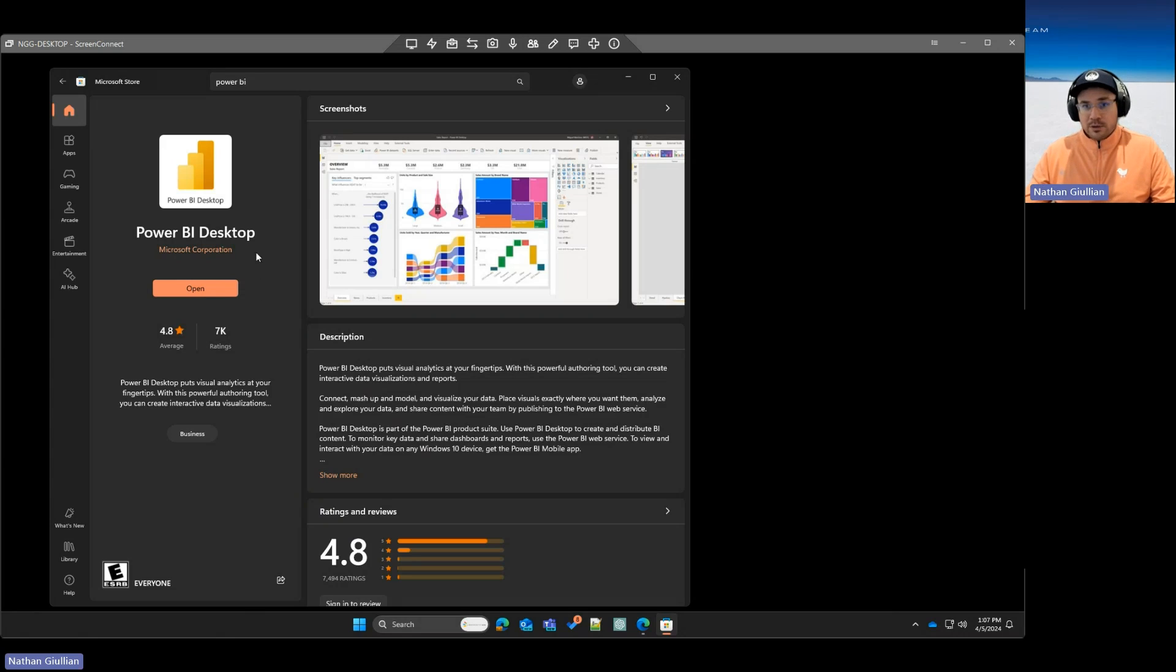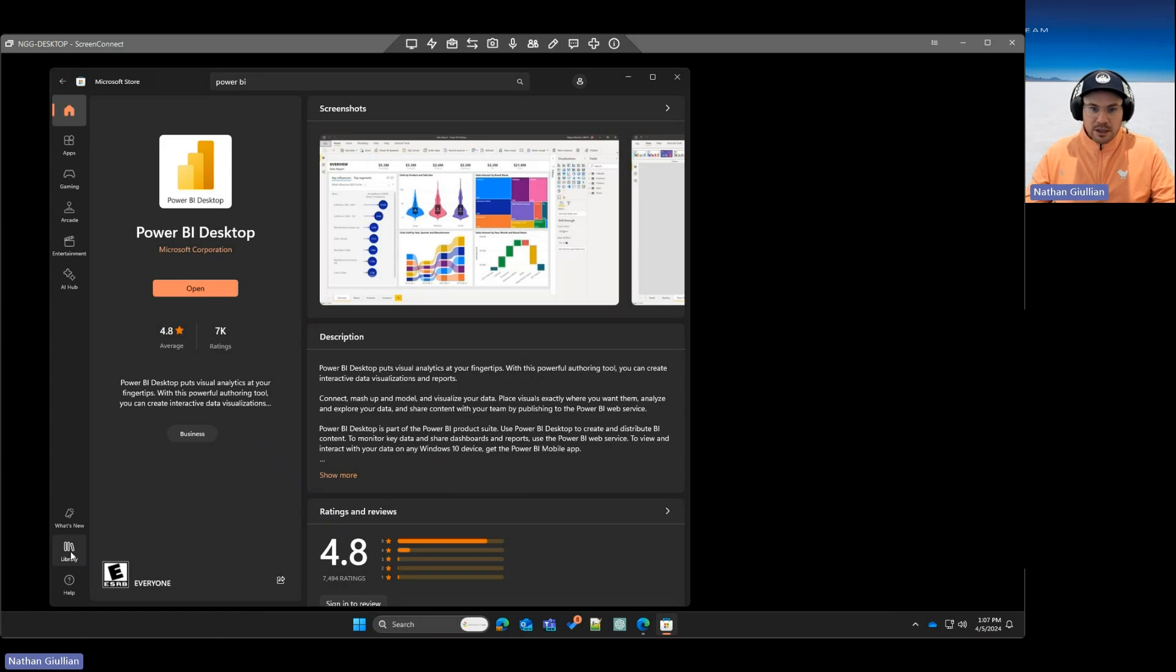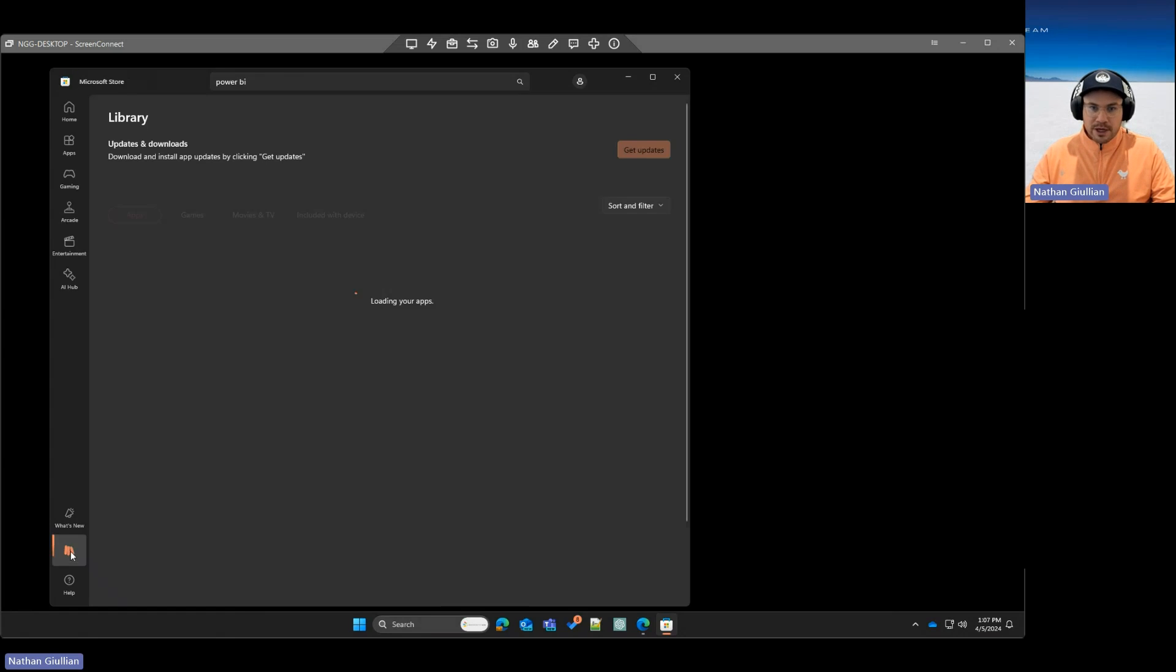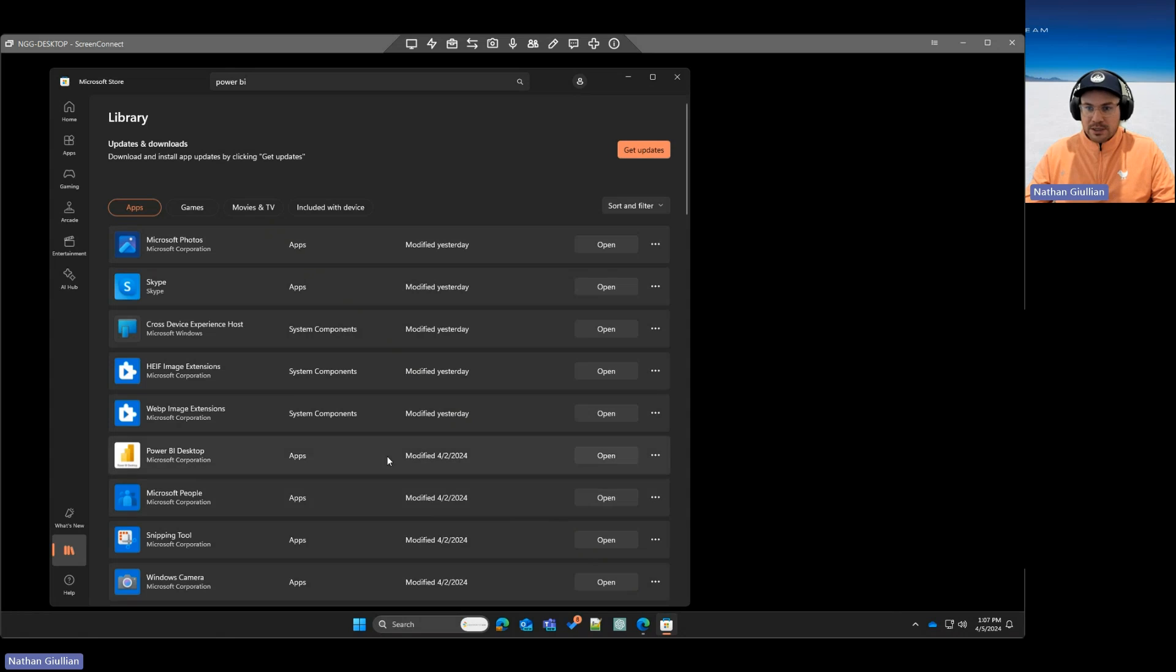Now, while we're here in the store, if you do have it installed here and you wanted to have it update a little sooner than it might auto-update, you can always go to your library down here in the bottom left and hit Get Updates. Or if you see Power BI Desktop, it might have a little update button, and you can click that.